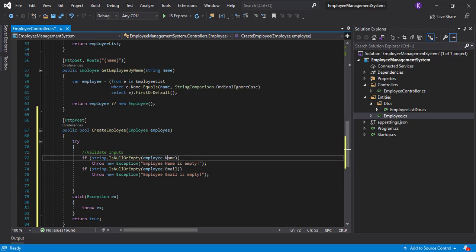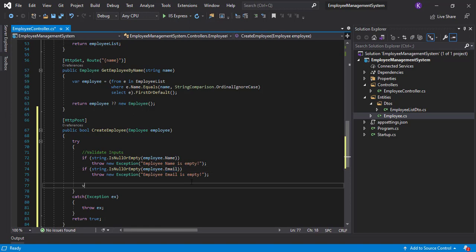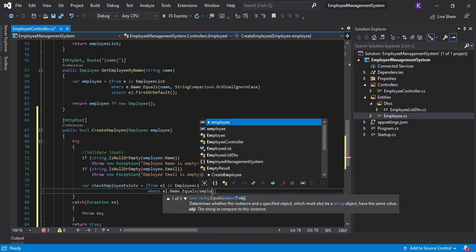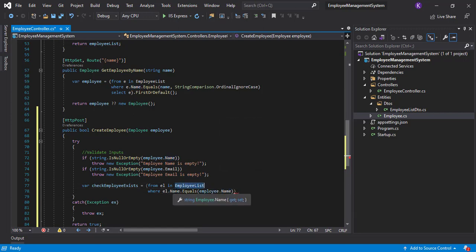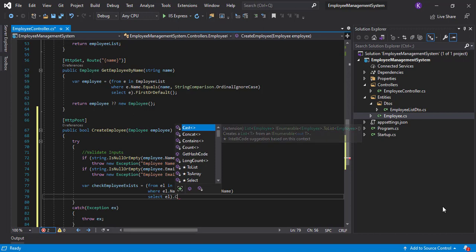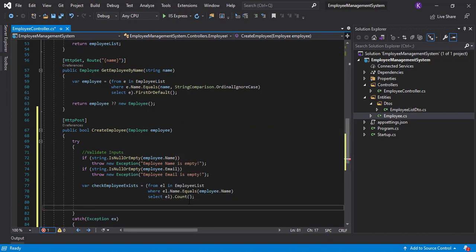Now that we've checked both the name and email, let's check if this employee already exists in the employee list. We'll write a LINQ query: checkEmployeeExists = from el in employeeList where el.Name.Equals(employee.Name) — checking if any row in the employee list has the same name as the employee provided. We select that row and get the count.